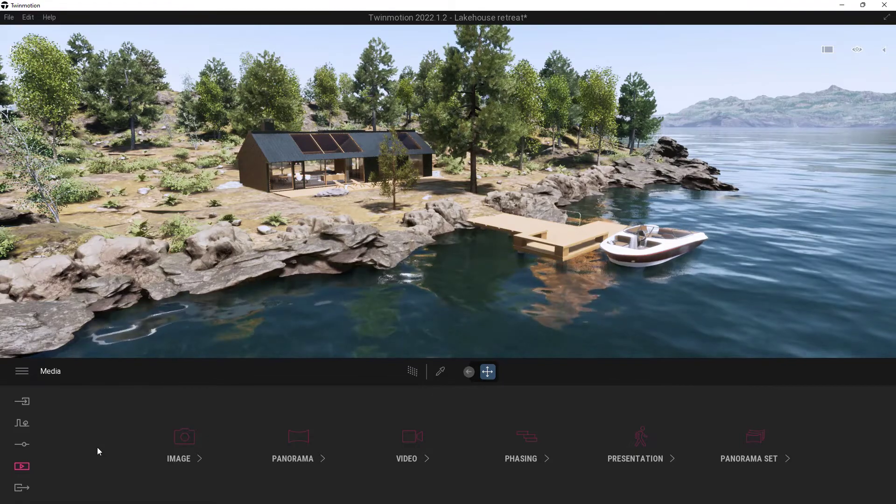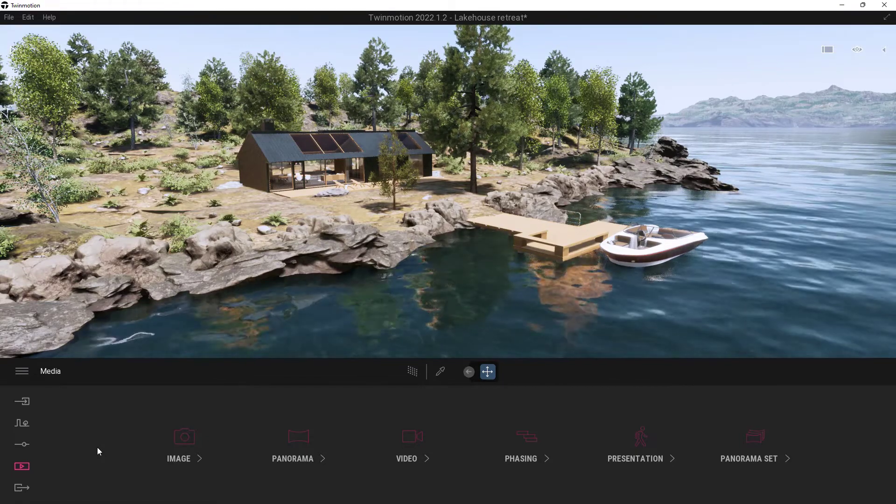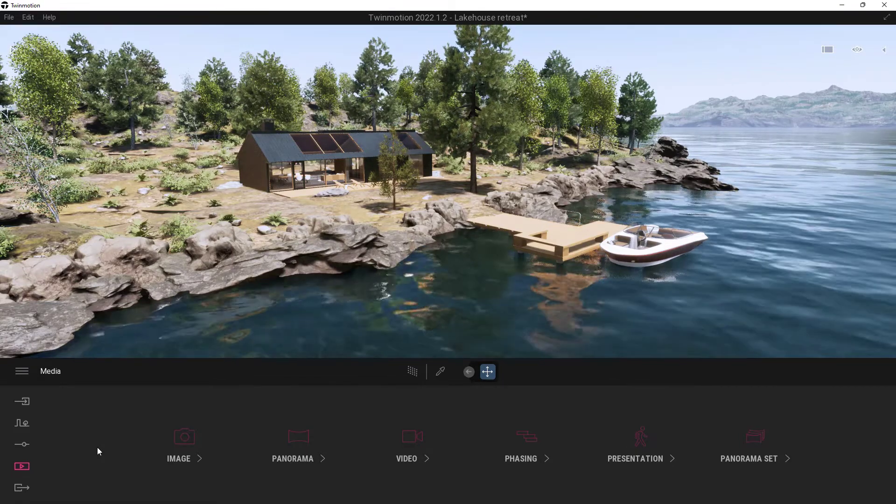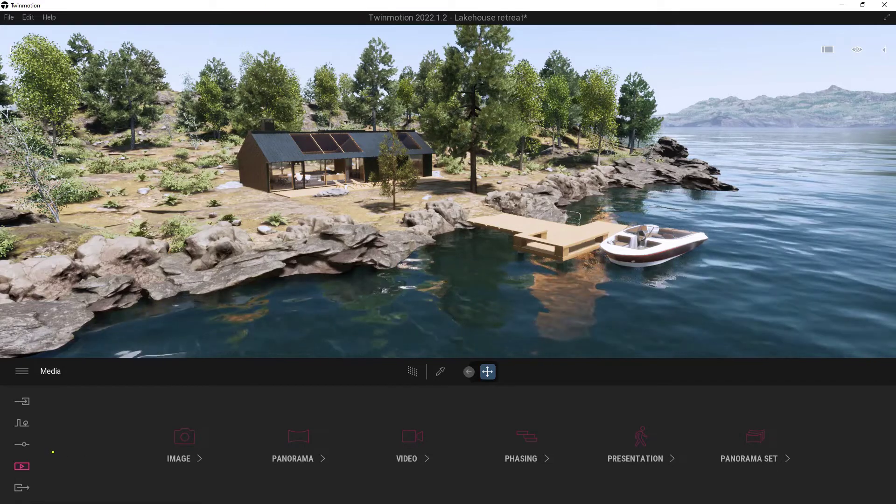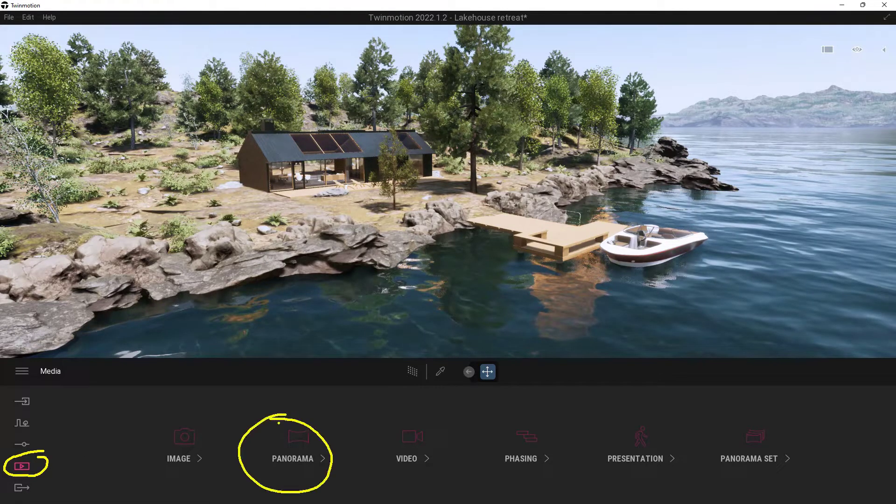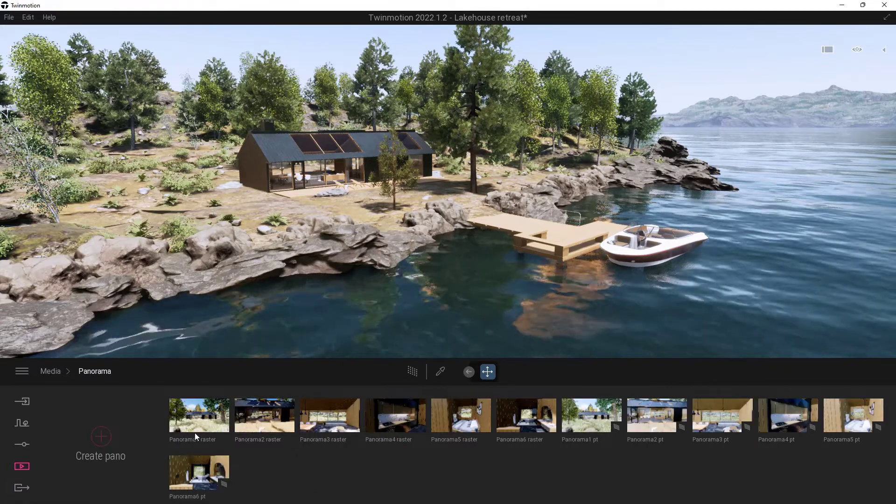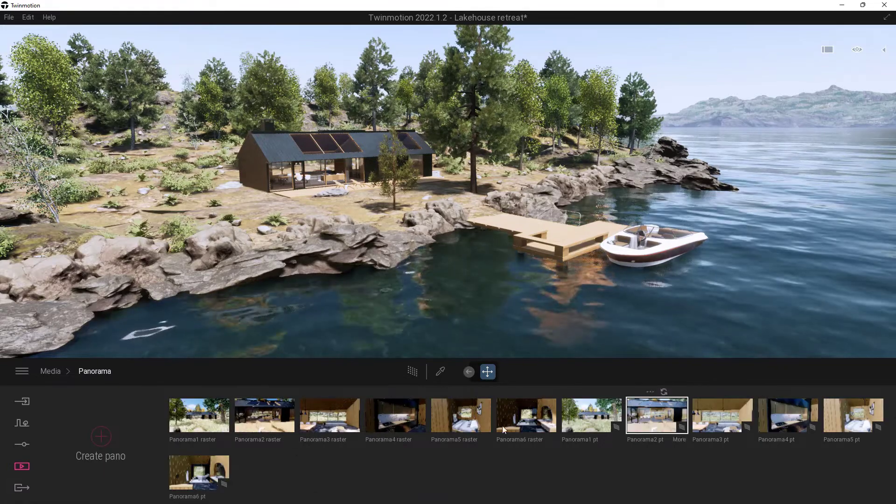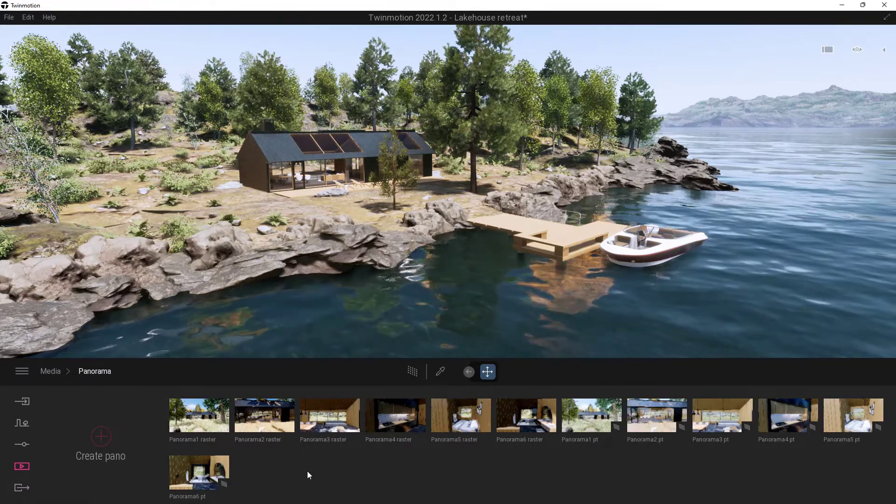To get this started we're actually going to need a panorama shot. So to do that we're just going to come down here in our little media area and we're going to go ahead and choose Panorama. So we're going to click this here and you can see there's a couple of them in here in this default one but let's go ahead and just create a new one anyways.